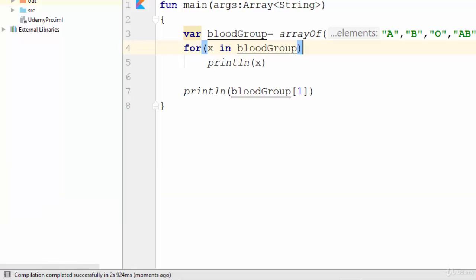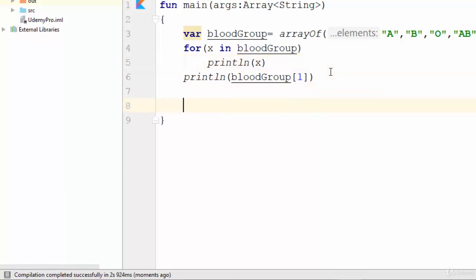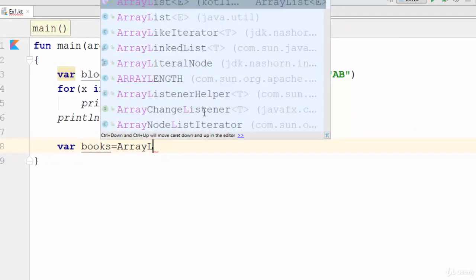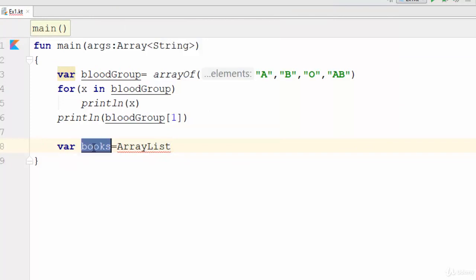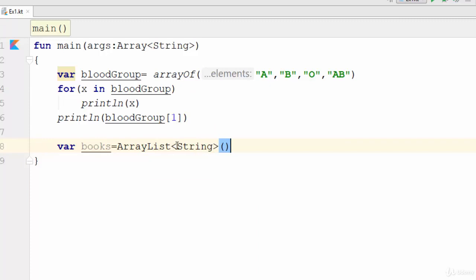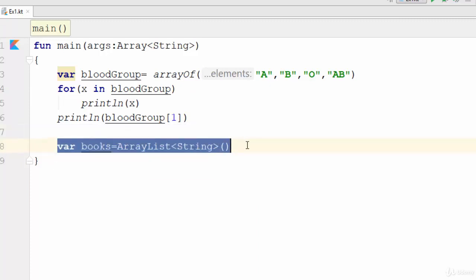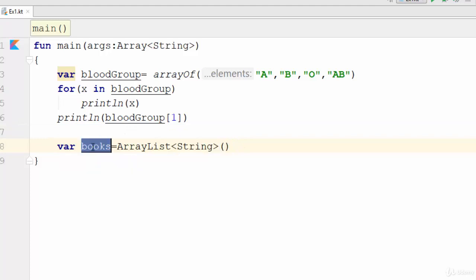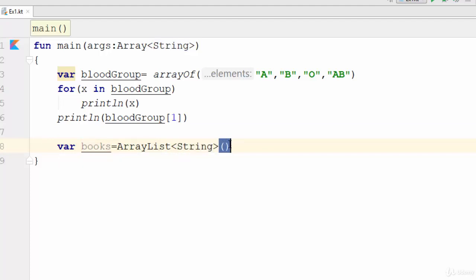Now, what about using a dynamic array where the user can add or remove any value at runtime? In that case you should use the keyword ArrayList. Here I have created a variable called books and assigned it to ArrayList with data type String using brackets at the end — that's the way to create an ArrayList.